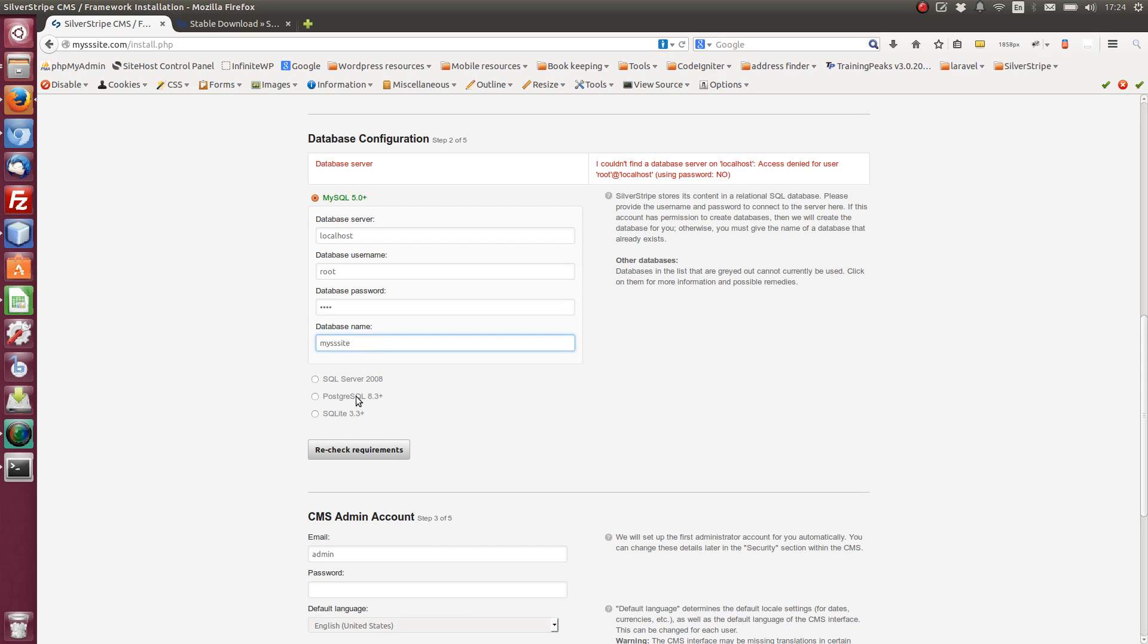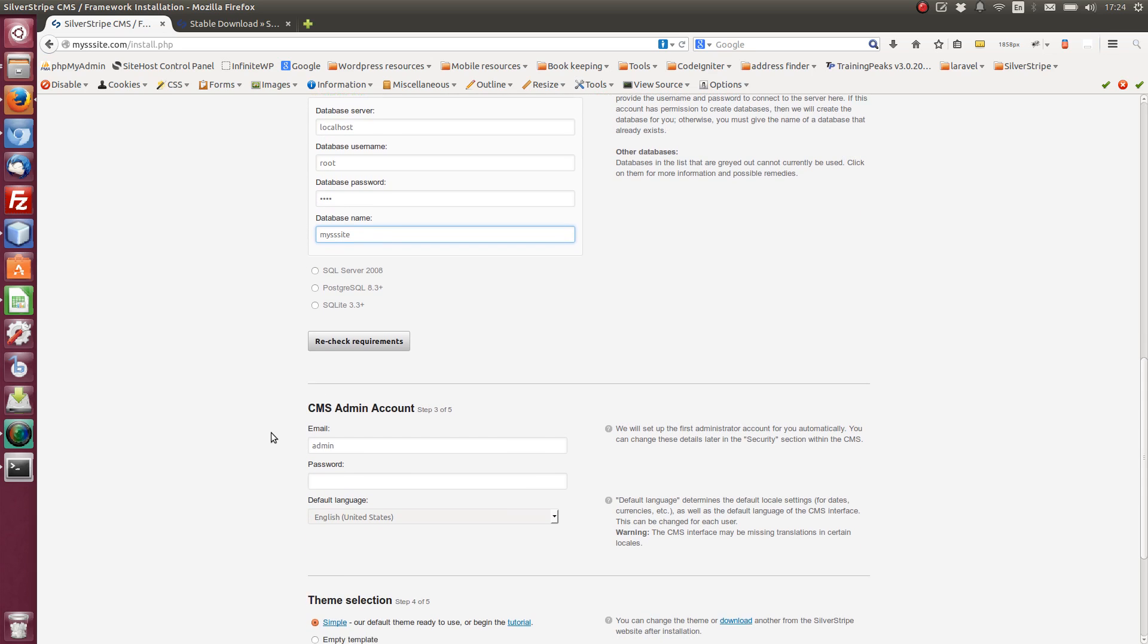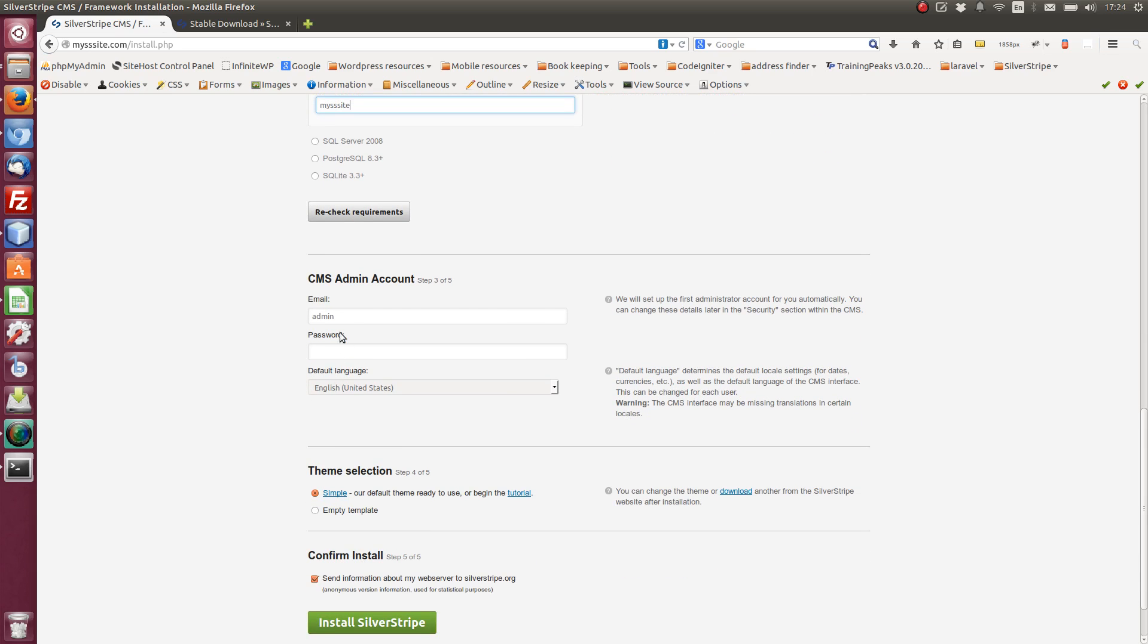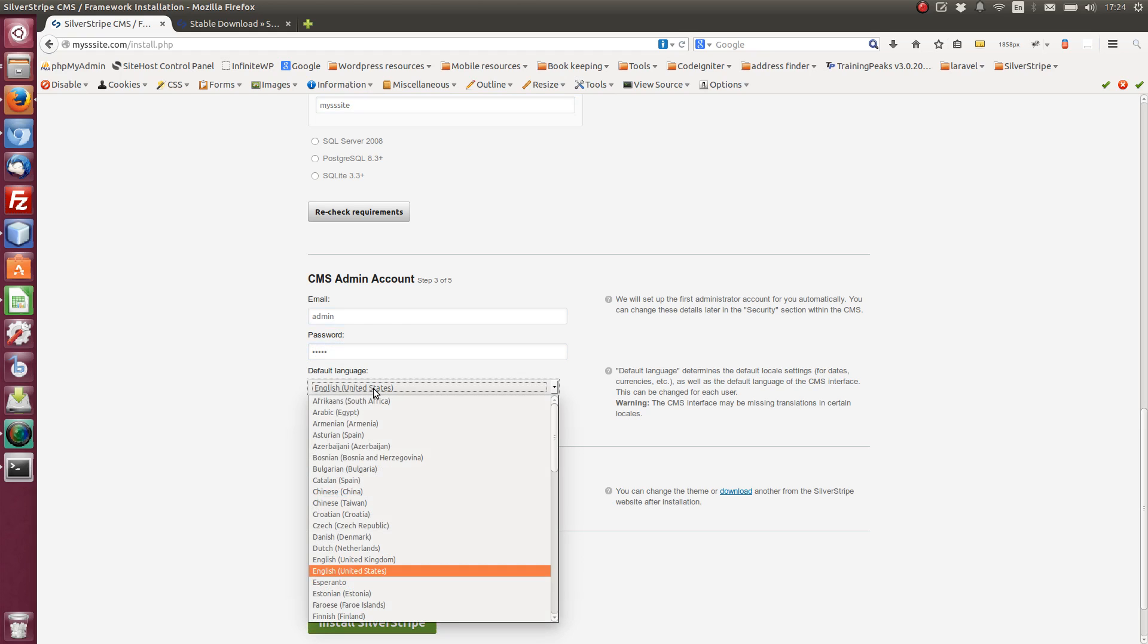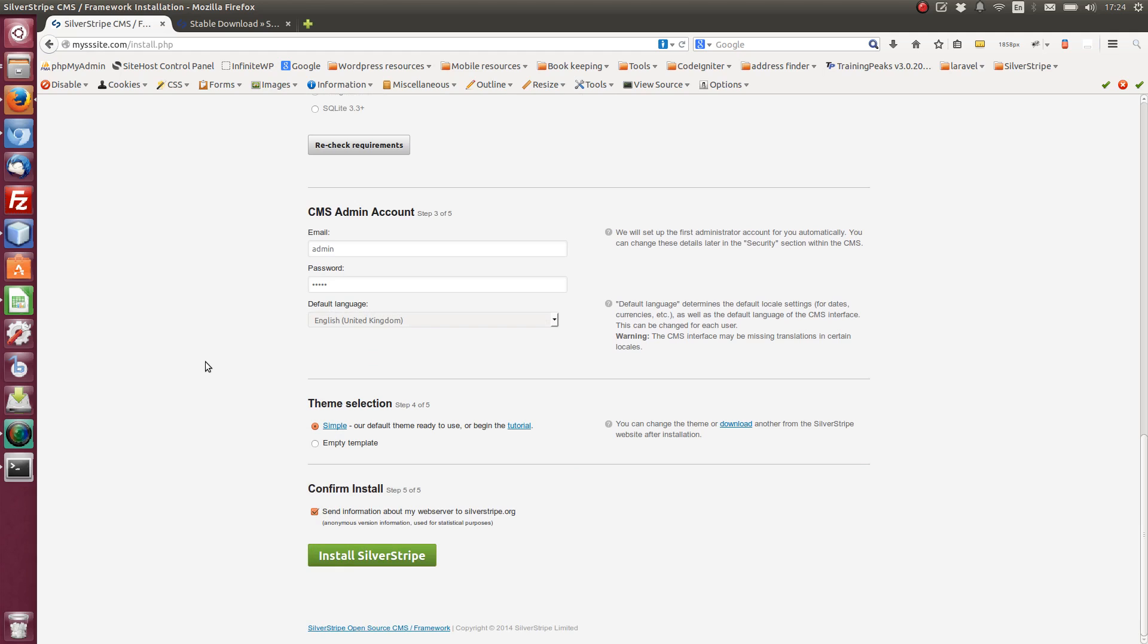Okay, so I'm running MySQL 5, yes. And so I just need admin details here. I'm just going to use admin and admin. Just for the sake of simplicity, I'll update the language to be real English. And here we've got a selection. We can either start with an empty theme or we can have a default theme.